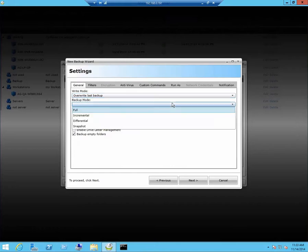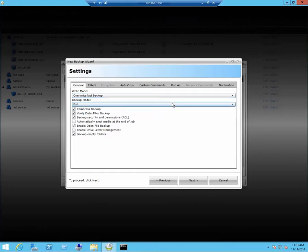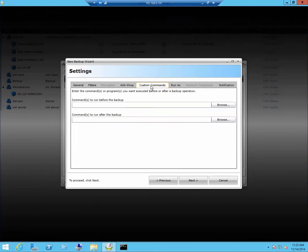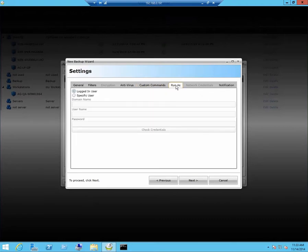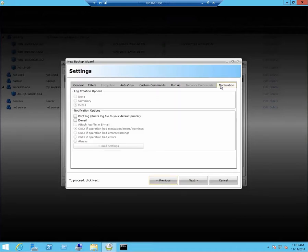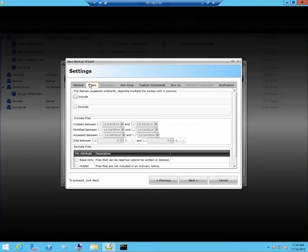Here we can set up all our different options. Full, incremental, differential, snapshot. We can also run custom commands for pre and post commands, run as, and we can set up our notifications, and also filters for anything you do not want backed up.